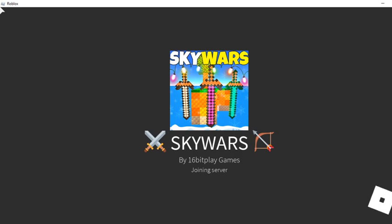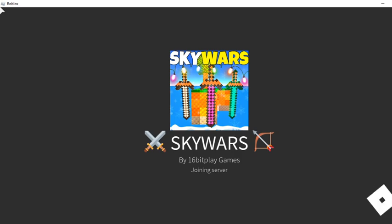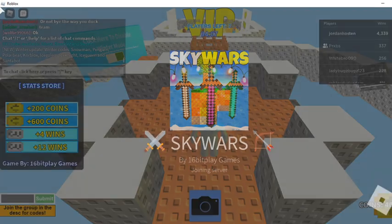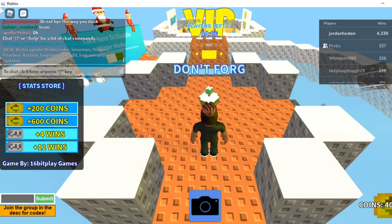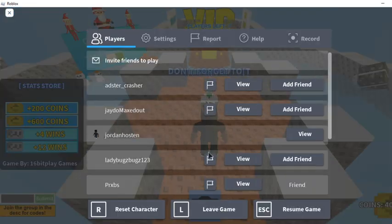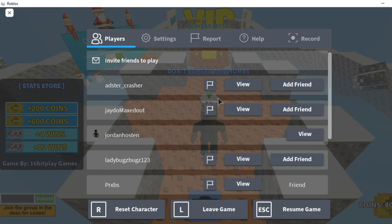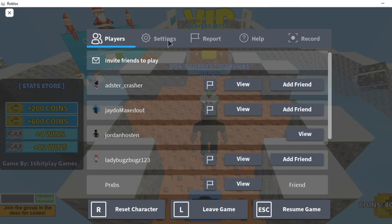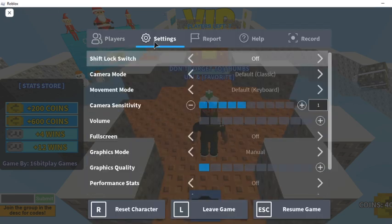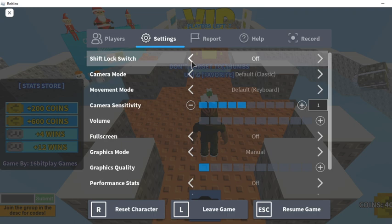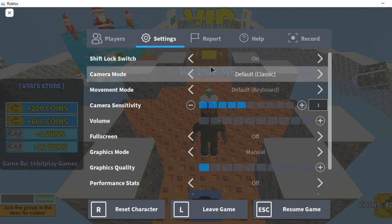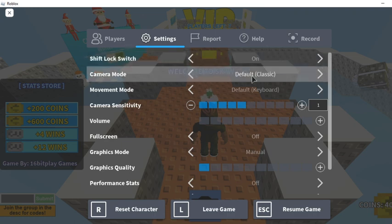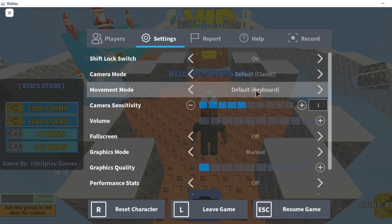Alright so my Roblox settings - let's go to settings. I have shift lock on, camera mode classic, movement classic.